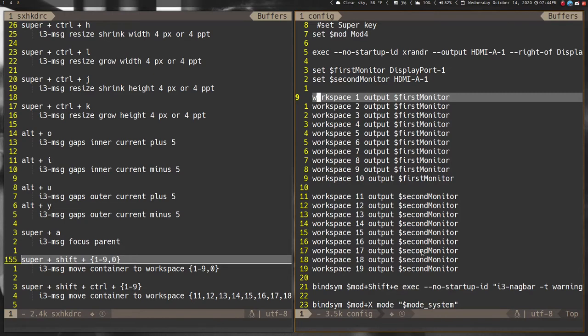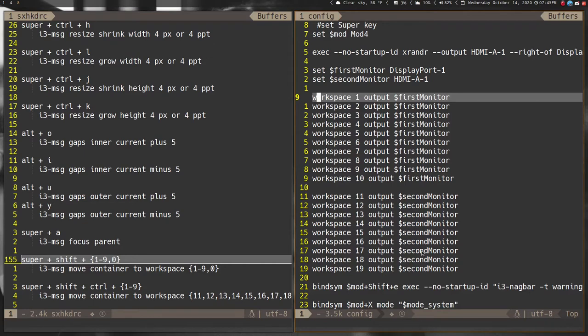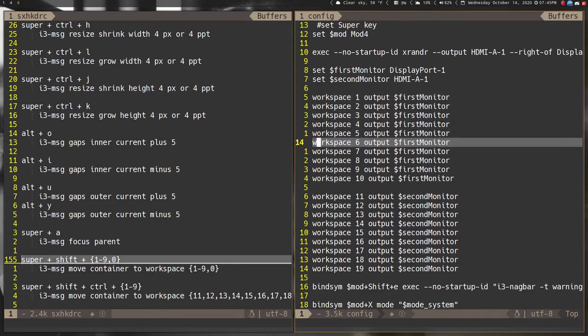Yes, I have 19 workspaces. It's something I'm trying out. I'm not sure if I'm gonna stick with it. I was at 10, the default 10. I don't know that I use 19. I'm thinking maybe I'll go down to 12 or something because I need more than 10 but 19 seems too many.